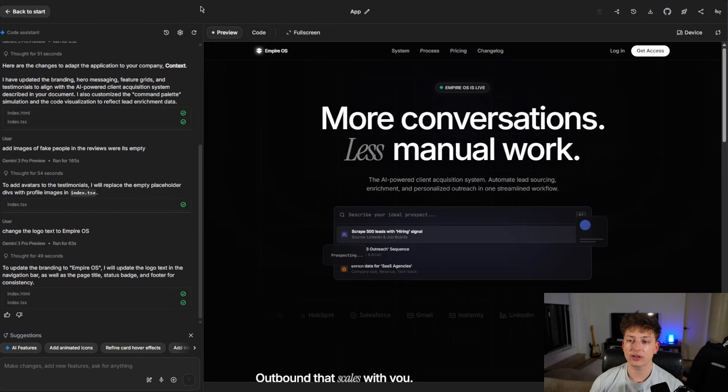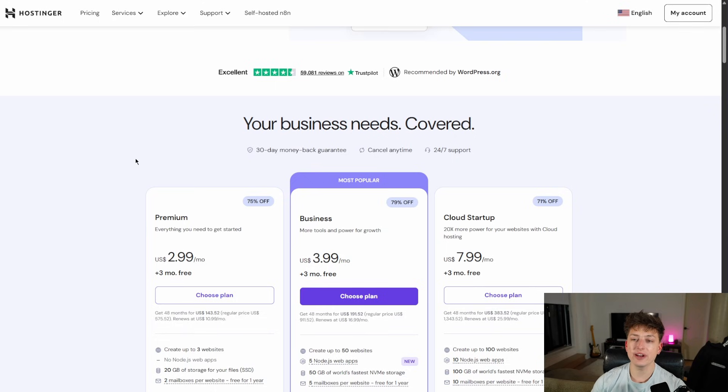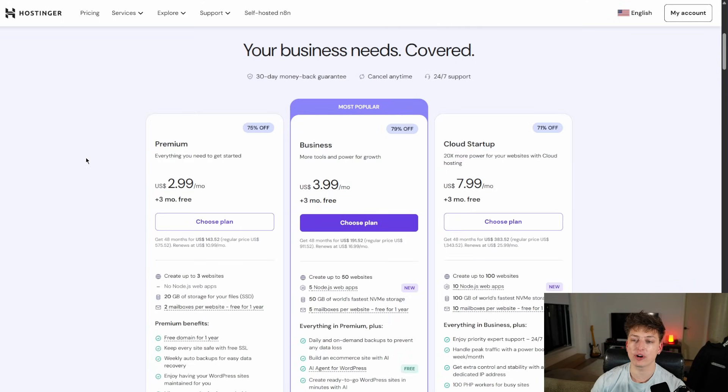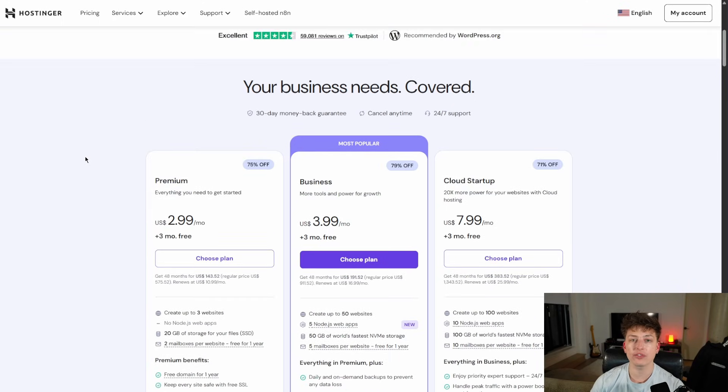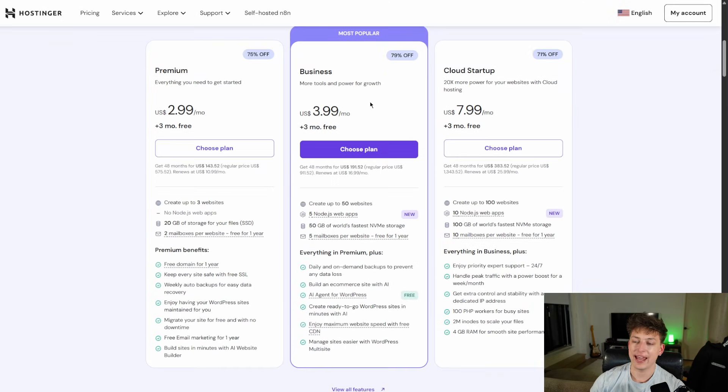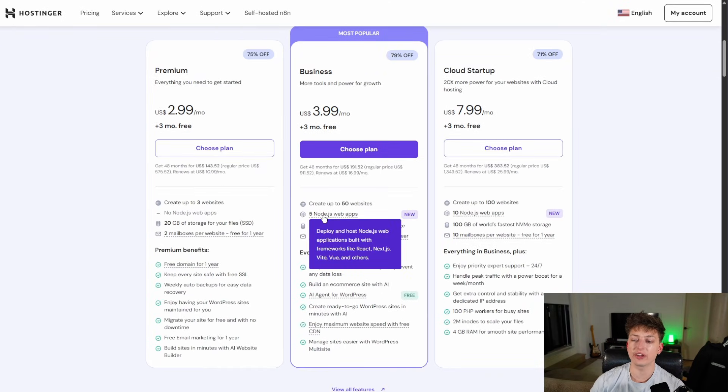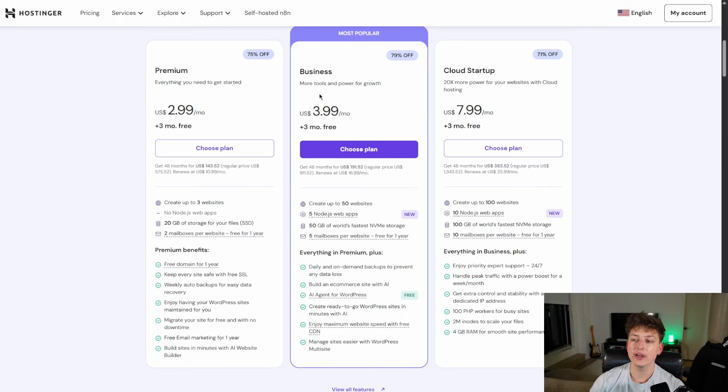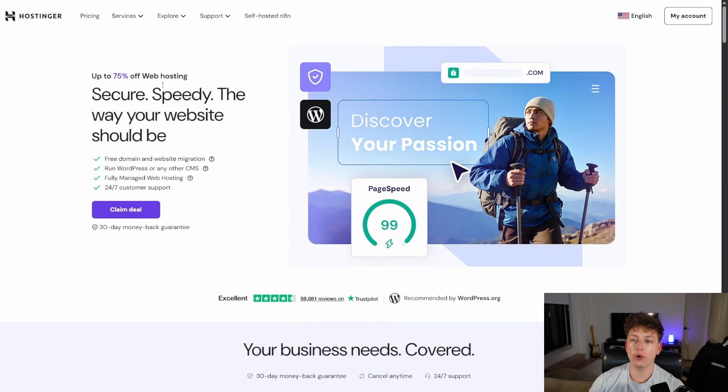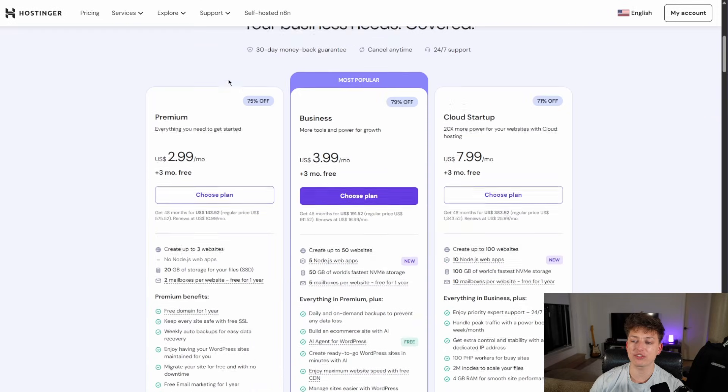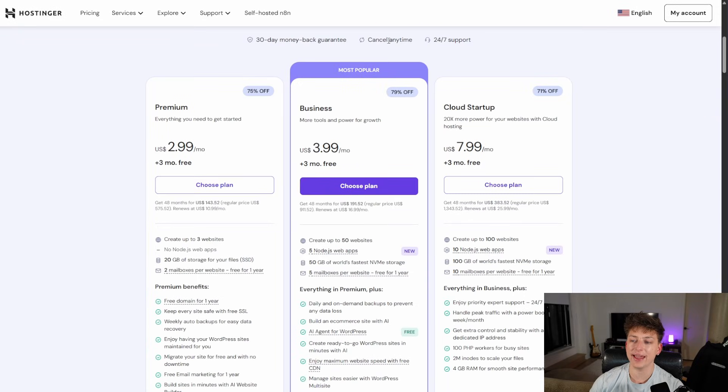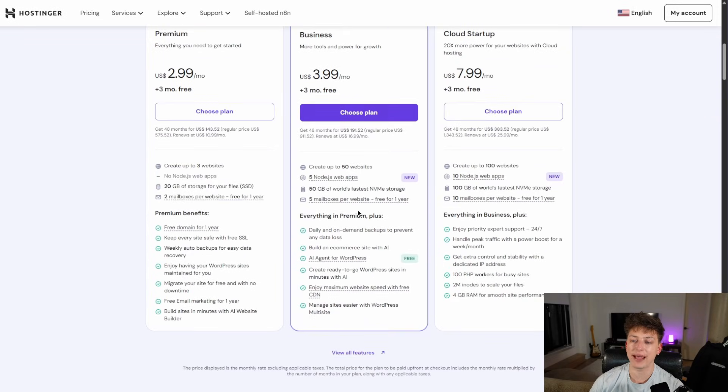So we're going to need a couple of things for this to work. We're going to need a Hostinger plan to have our WordPress hosted on Hostinger. And since a lot of these websites are going to be using Node.js, I would recommend getting the business plan.